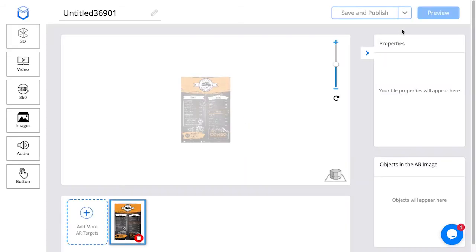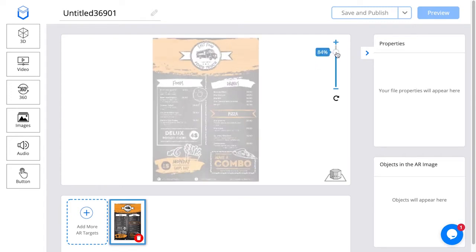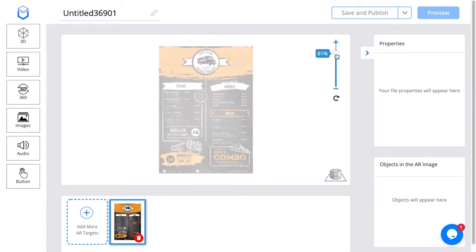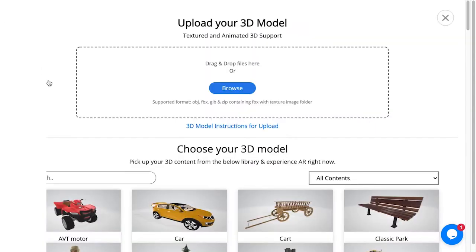I'm going to click next and it's going to take me to the dashboard. I can zoom in using the slider. On the left side I have 3D, where I can upload OBJ, FBX, or GLB files, or even in ZIP format. I also have a 3D library if I scroll down, and I can choose models from there as well.